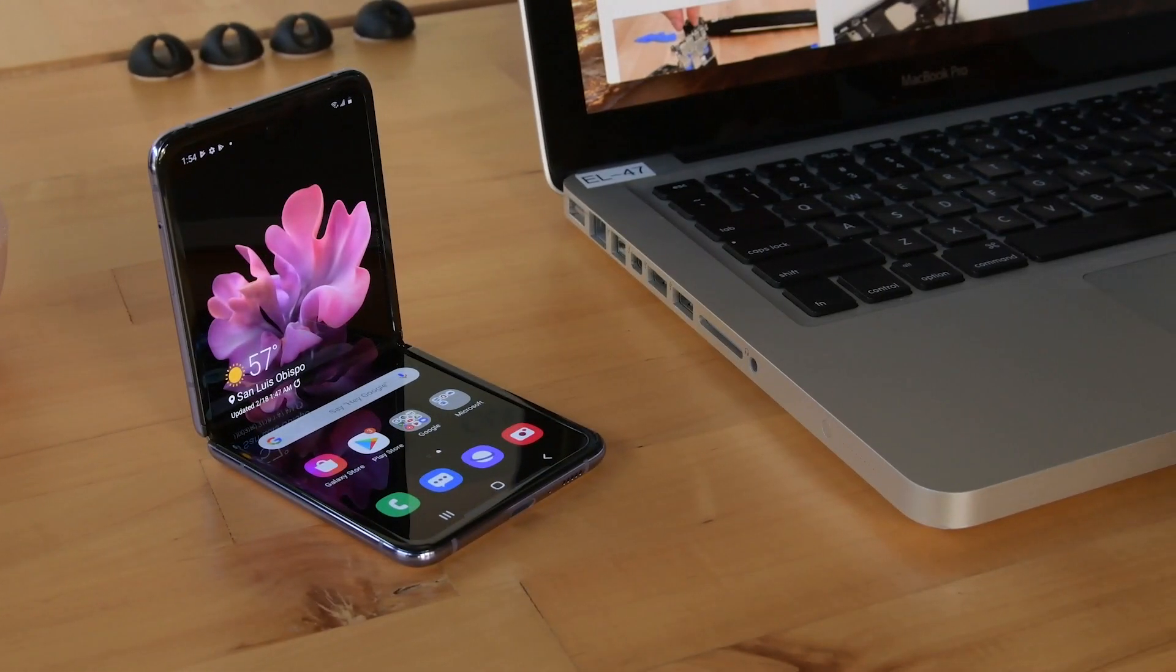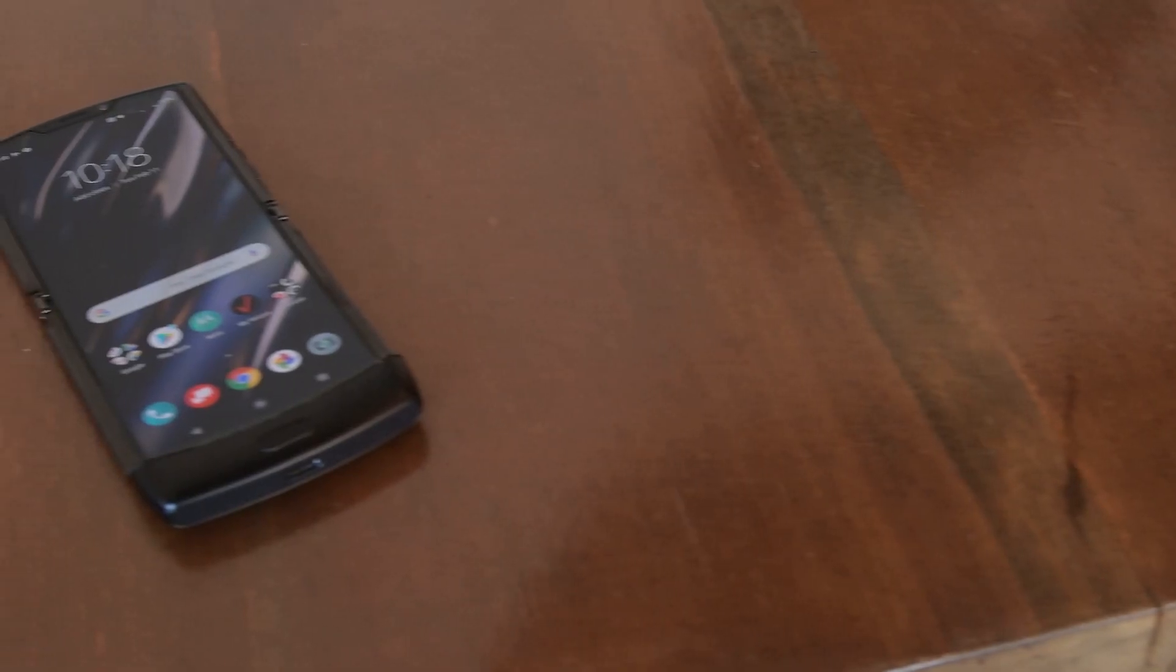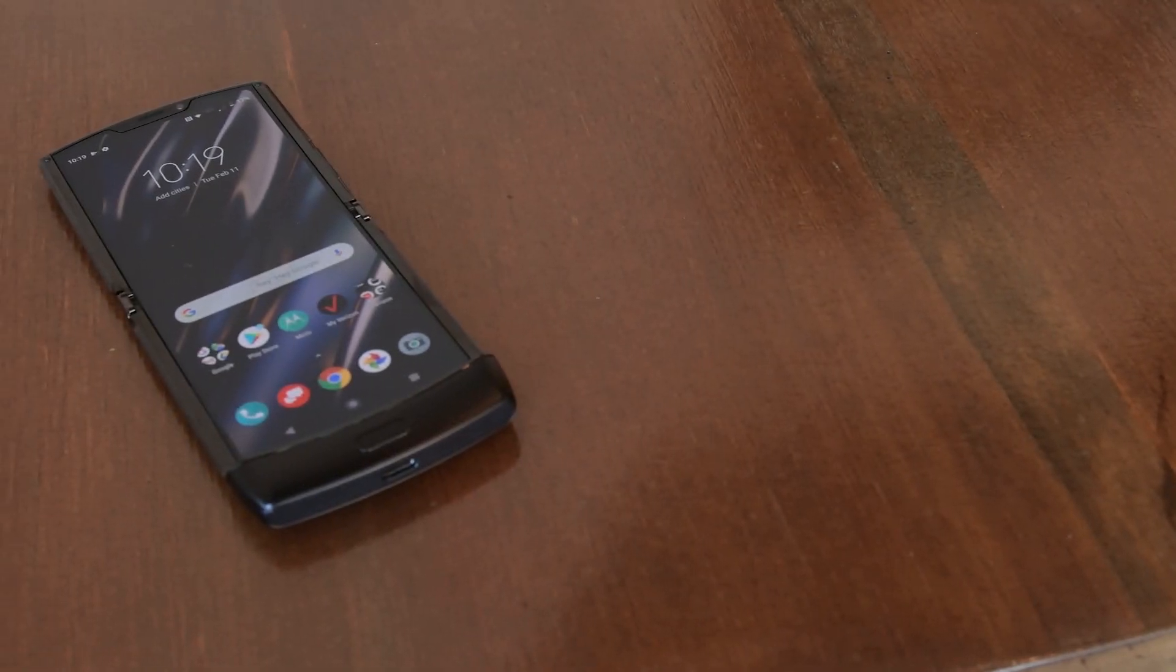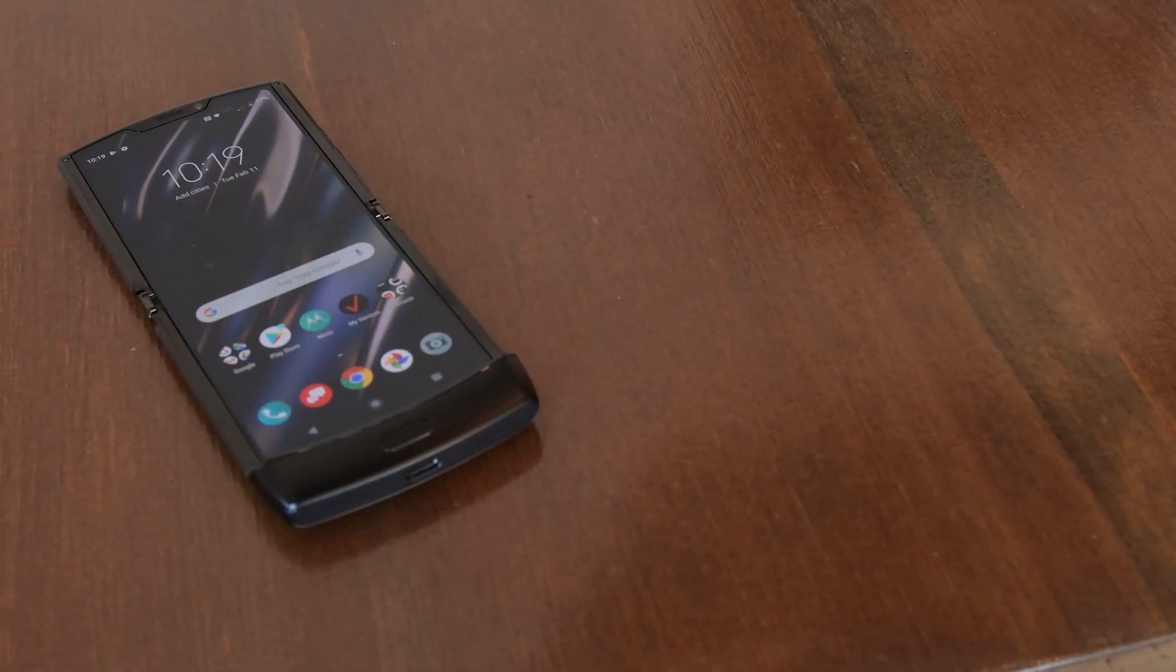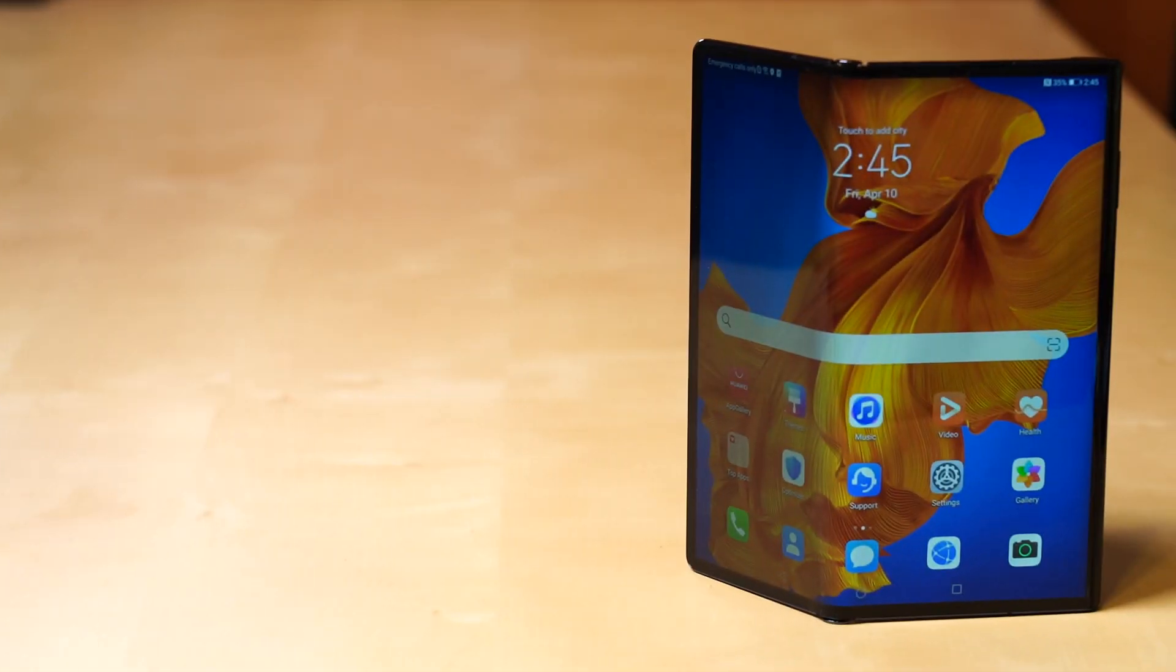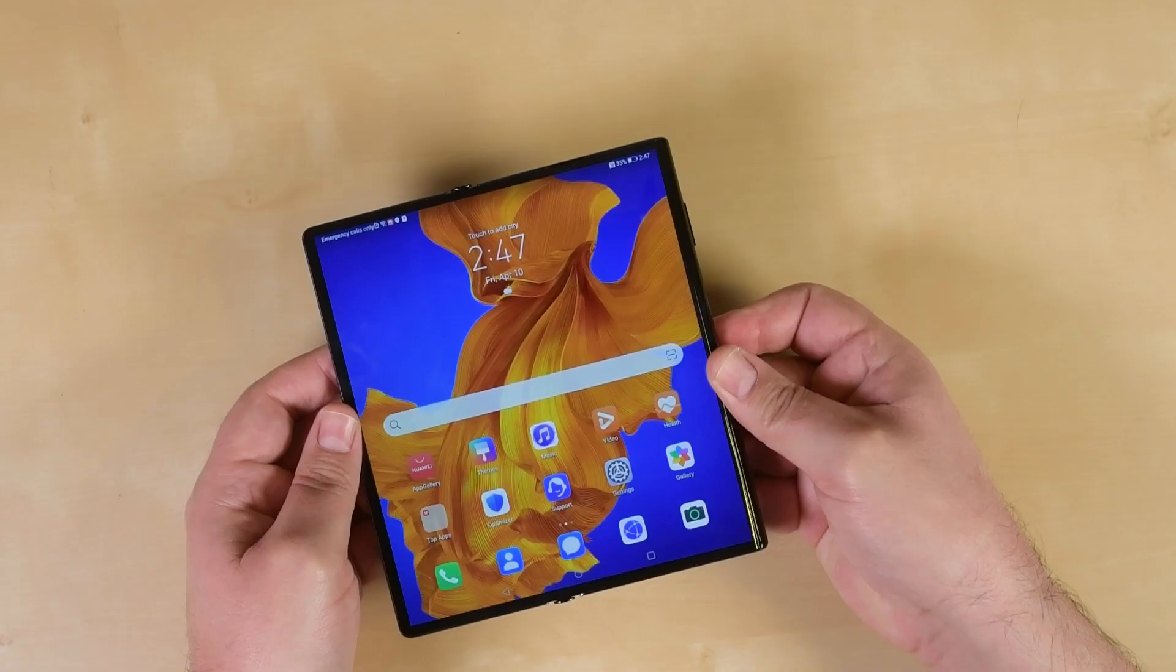It's only April somehow, and we've already done teardowns on two foldable phones this year. Now we've got our hands on a third, the Huawei Mate XS.